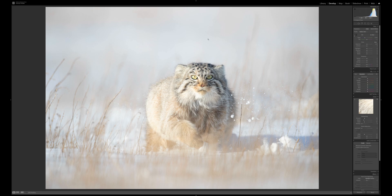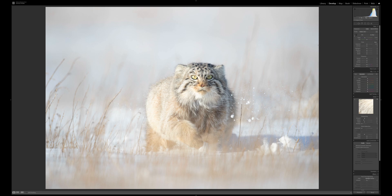A few things about this image before we start post-production. If we look at the histogram, it's definitely biased towards the right — the image is correctly exposed with no blown highlights. I can check that by turning on the clipping indicators with the J key, and also clicking the little boxes for blacks and whites. There is no clipping, which is fantastic. It's been shot in manual, which is how I like to work.